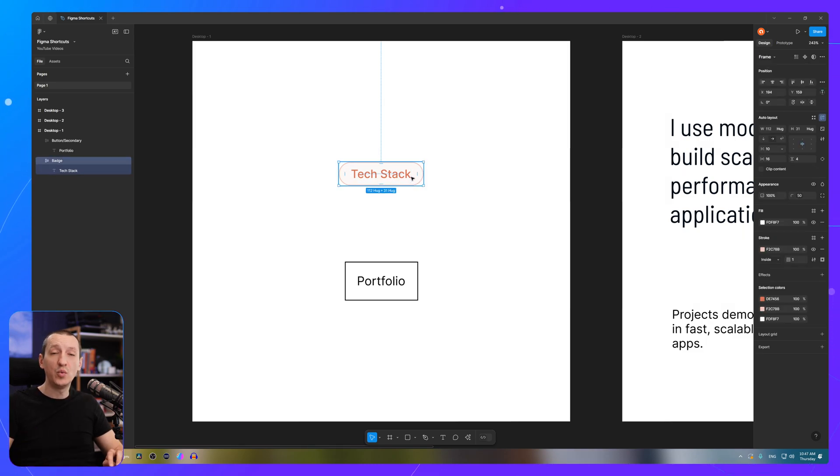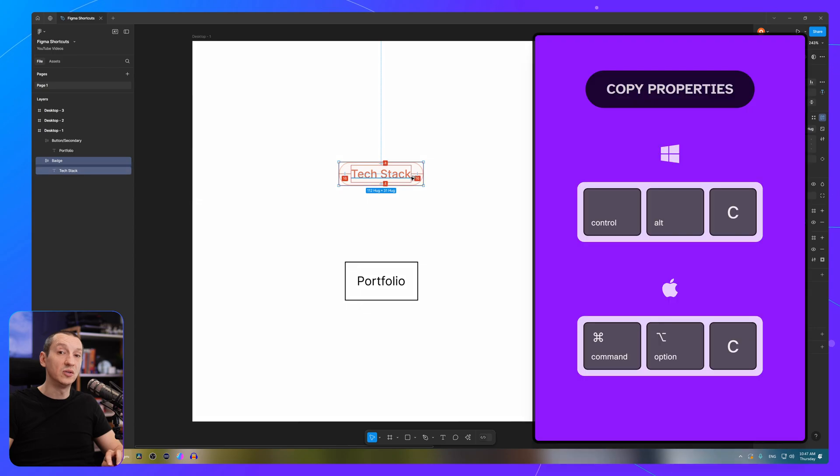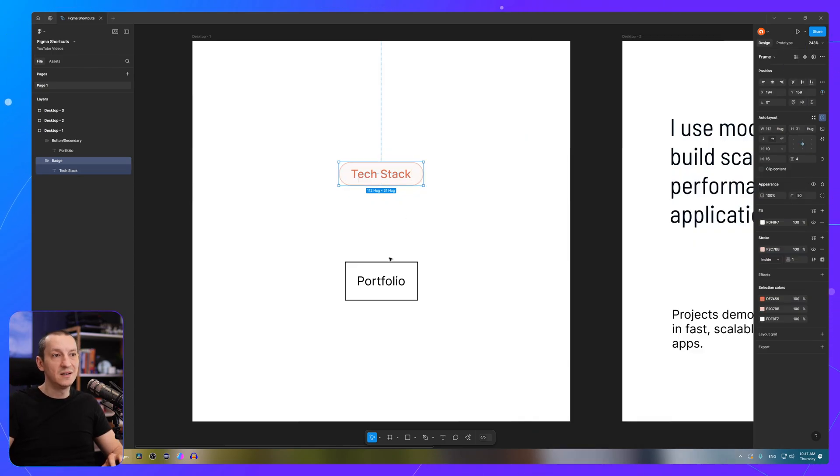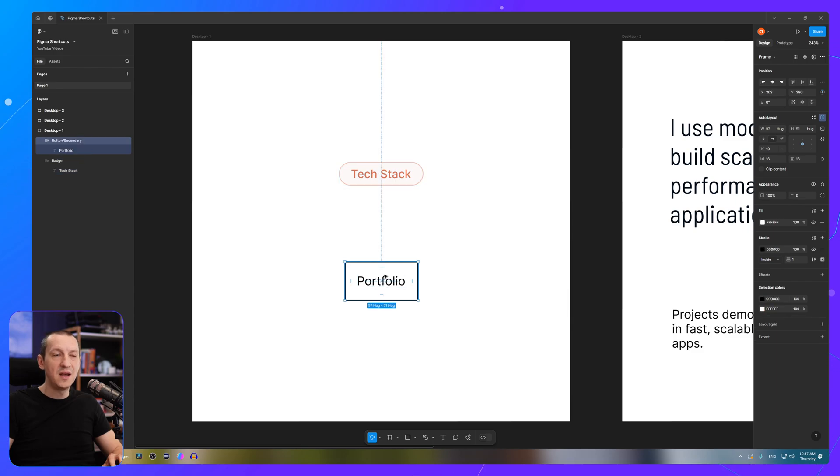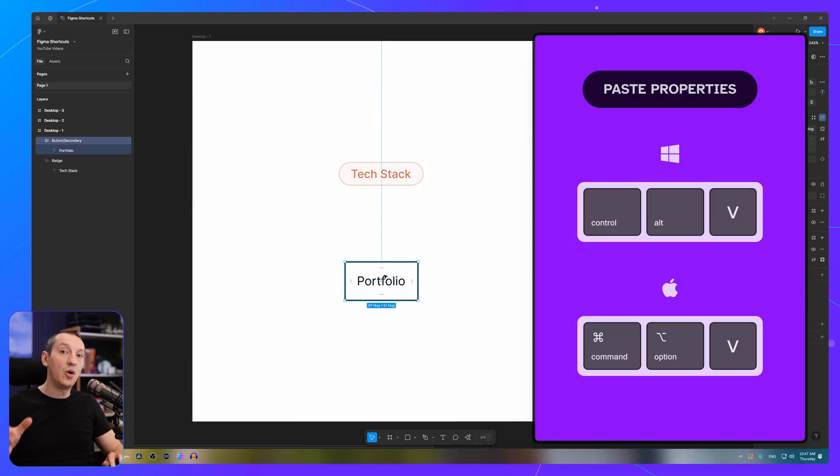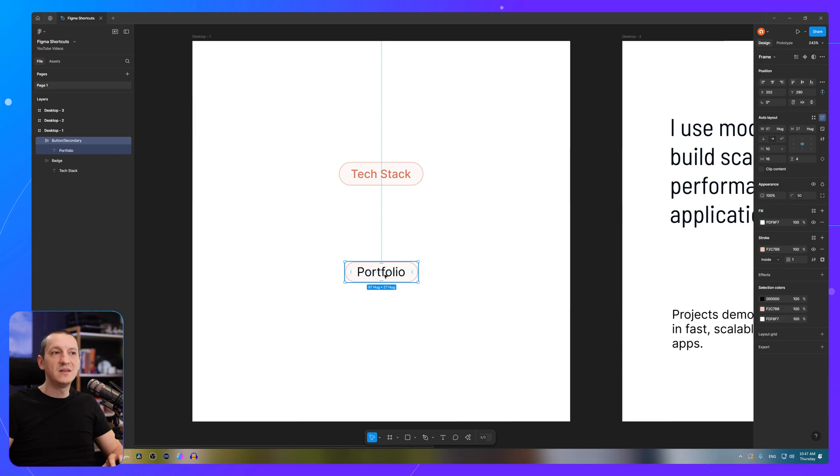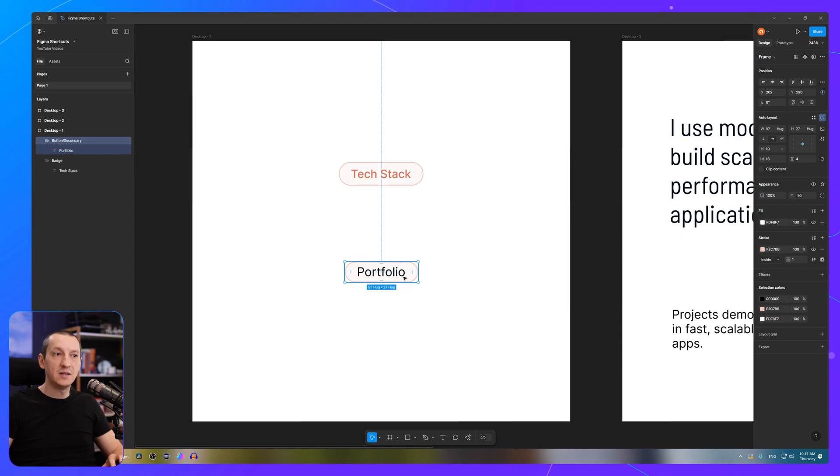On Windows, you would press Ctrl-Alt-C. On Mac, that would be Command-Option-C. Then select the second frame, Ctrl-Alt-V. On a Mac, it's Command-Option-V. And that copied all the properties from the first element to the second element.